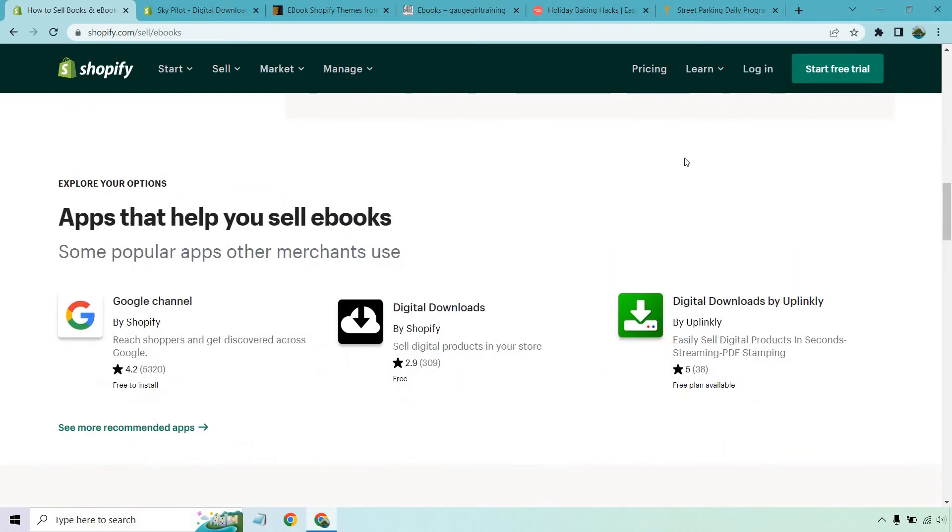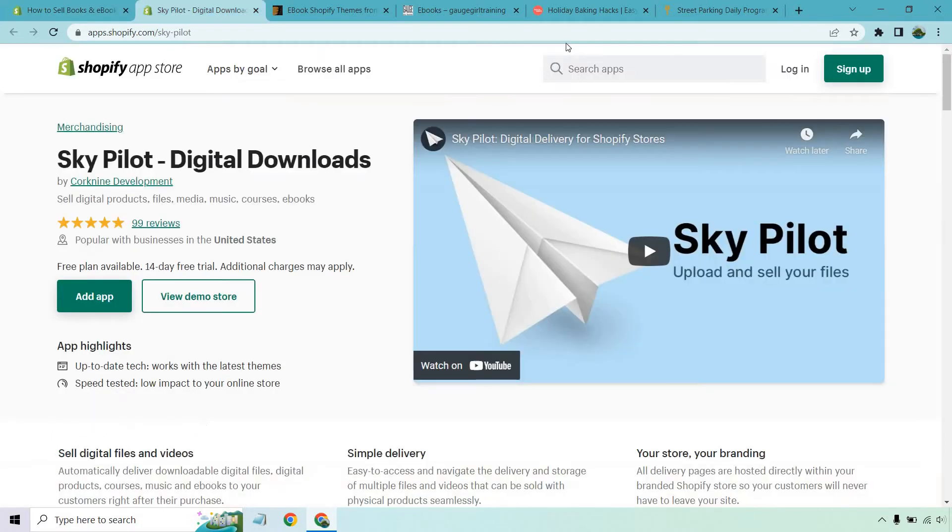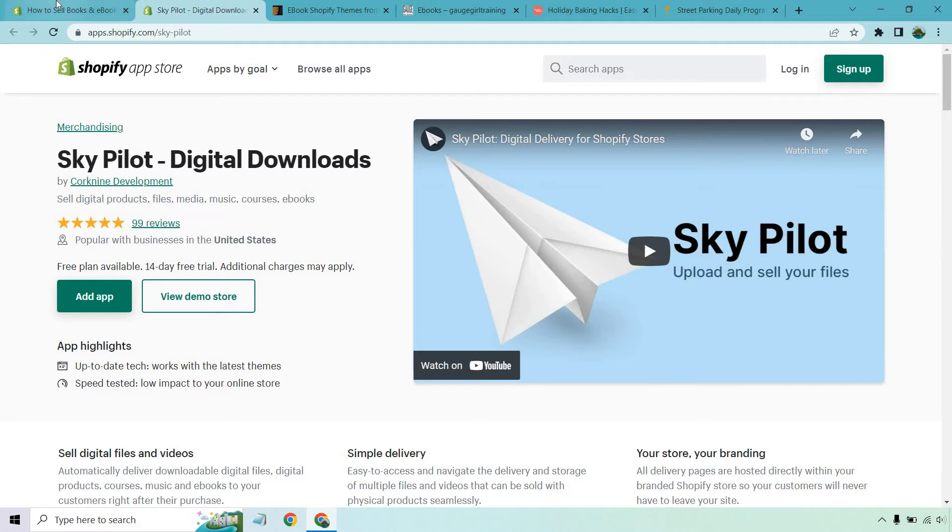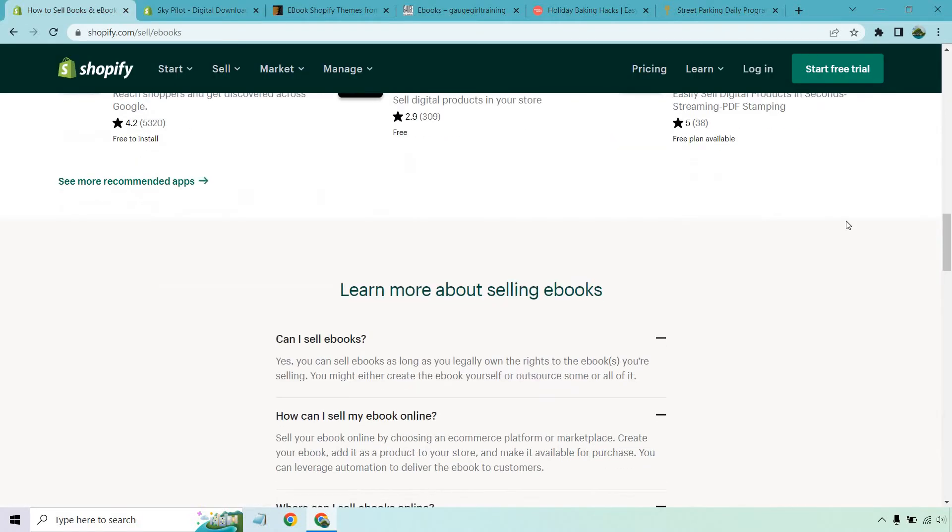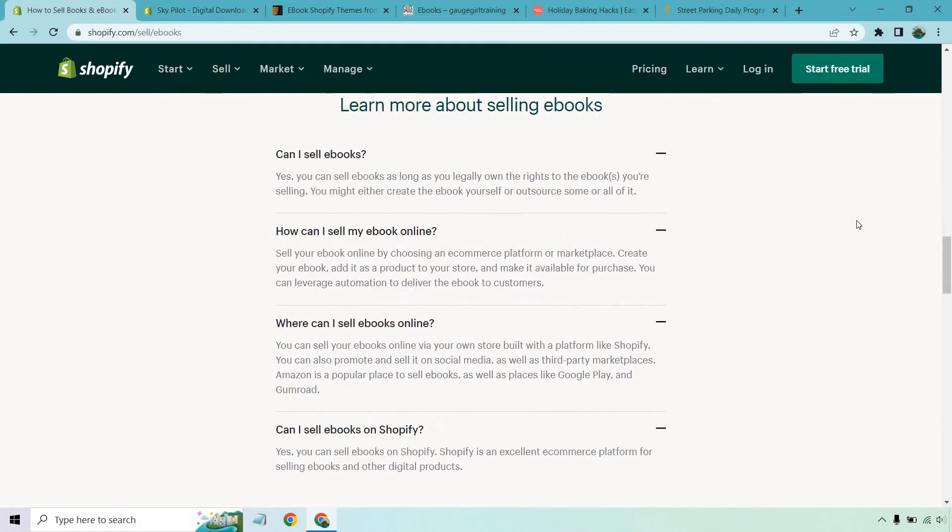The cool thing about this is that they do have apps that you can utilize. They are going to be free to install. There's also going to be some others which will be free or maybe be premium down the road. An example of one that's very popular with high ratings is SkyPilot. As you can see here, it has five stars with 99 reviews. But there are going to be free apps for you to utilize as well.